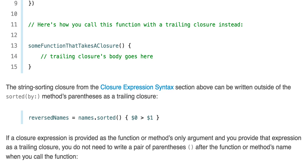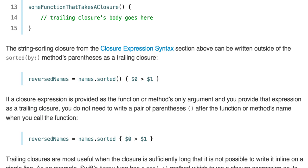So we can do reversedNames equals names.sorted { $0 > $1 }. If a closure expression is provided as the function or method's only argument and you provide that expression as a trailing closure, you do not need to write a pair of parentheses after the function or method's name. So you can do reversedNames equals names.sorted { $0 > $1 } — if you're doing trailing closures, you can even skip the parentheses.